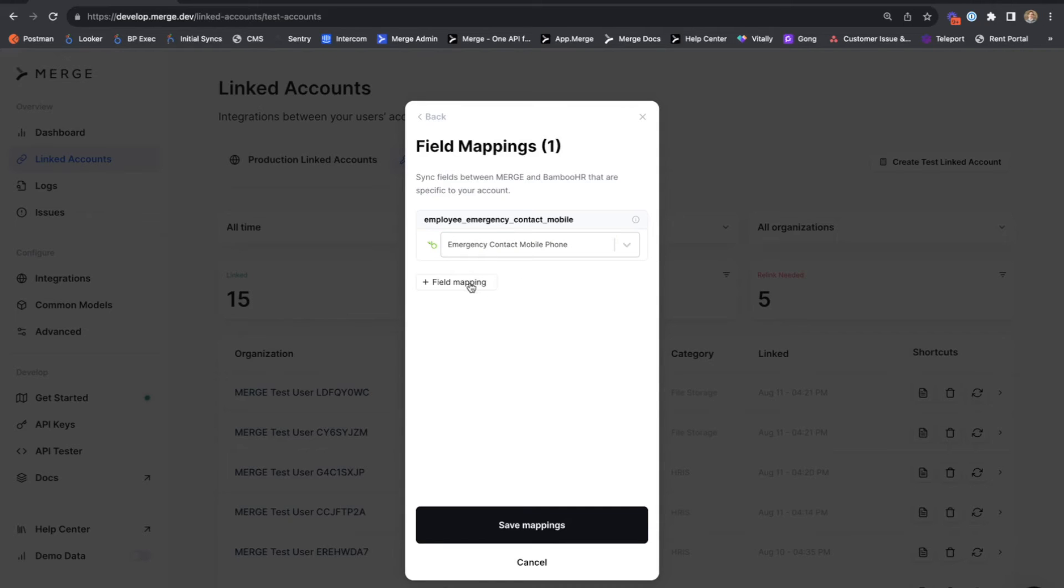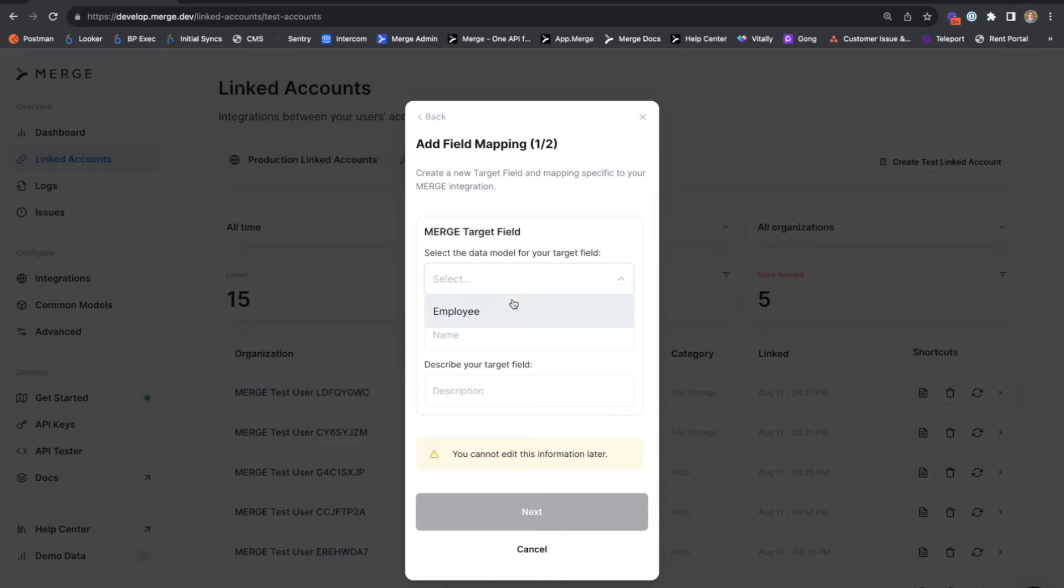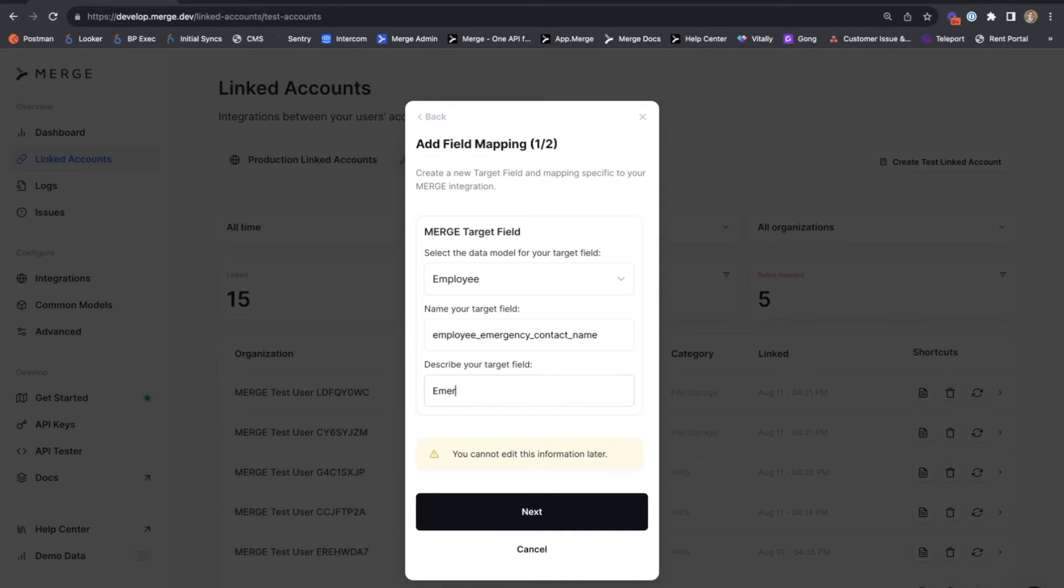And for the sake of this demo, I'll go through adding a field mapping from within Mergelink as well. It's a very similar experience to what we saw with the dashboard creation. So we are first prompted to select the merge common model that we want to map to. And we'll give it a name. Let's stick with the emergency contact. Employee emergency contact name. We want another name and phone number.